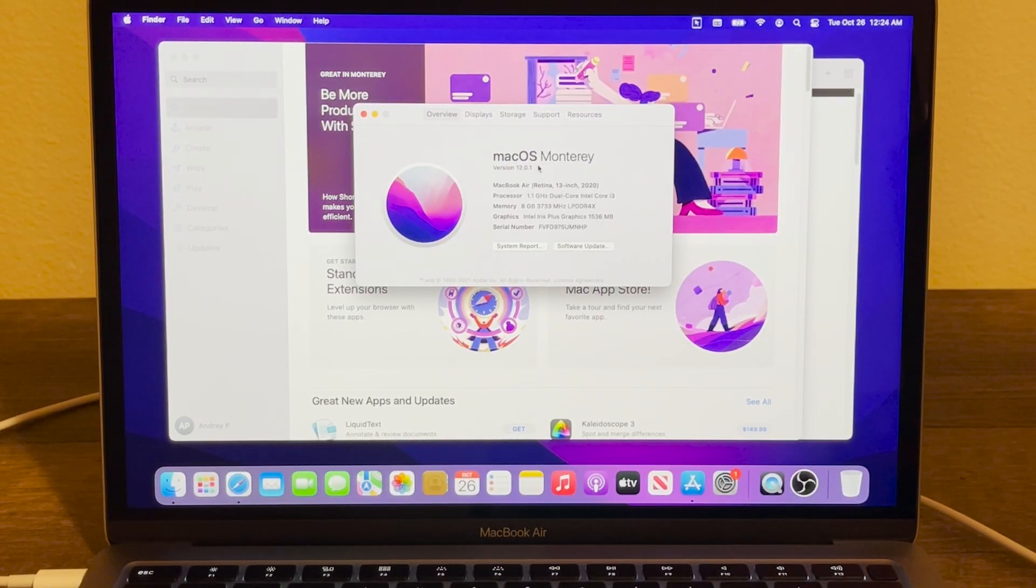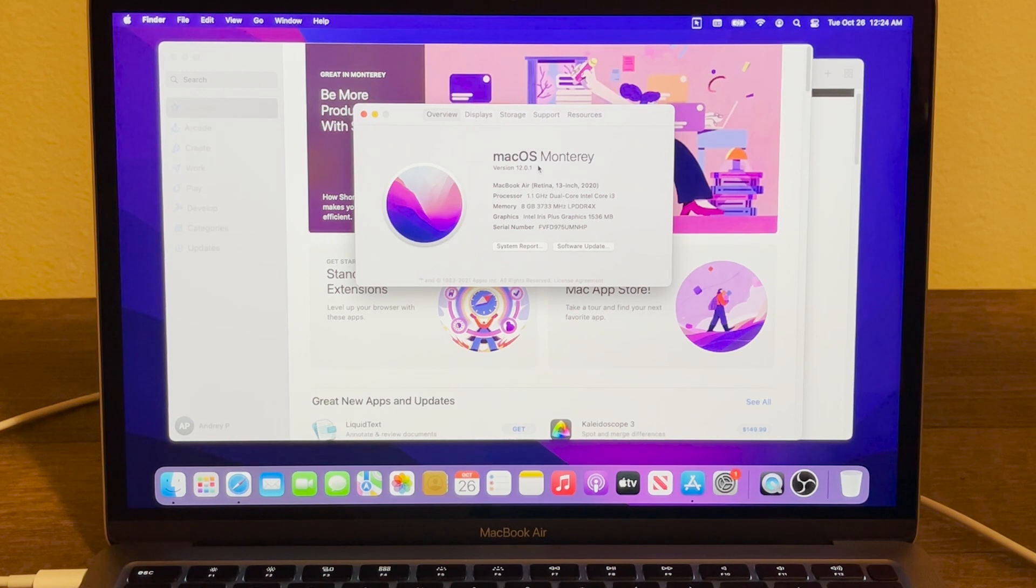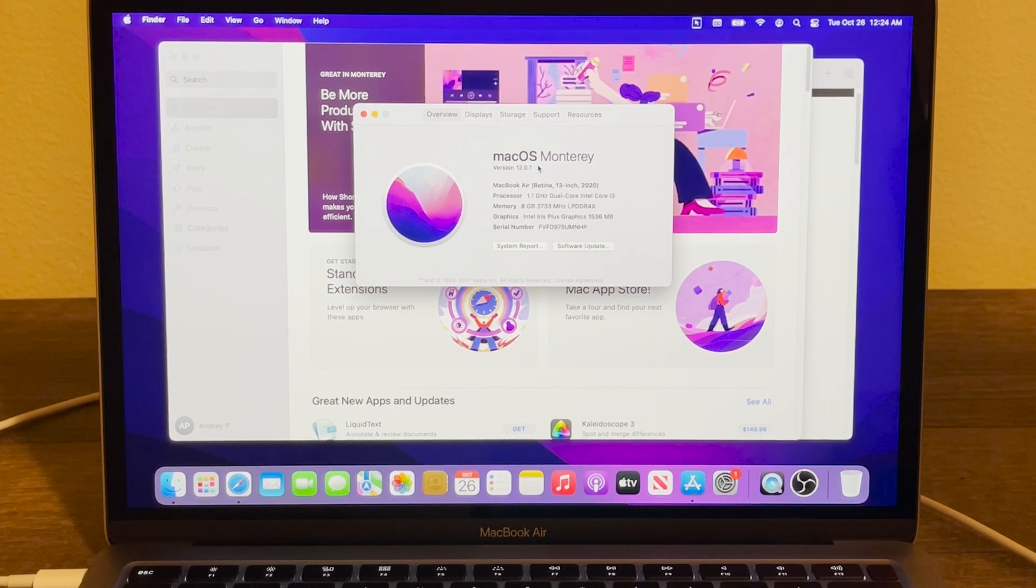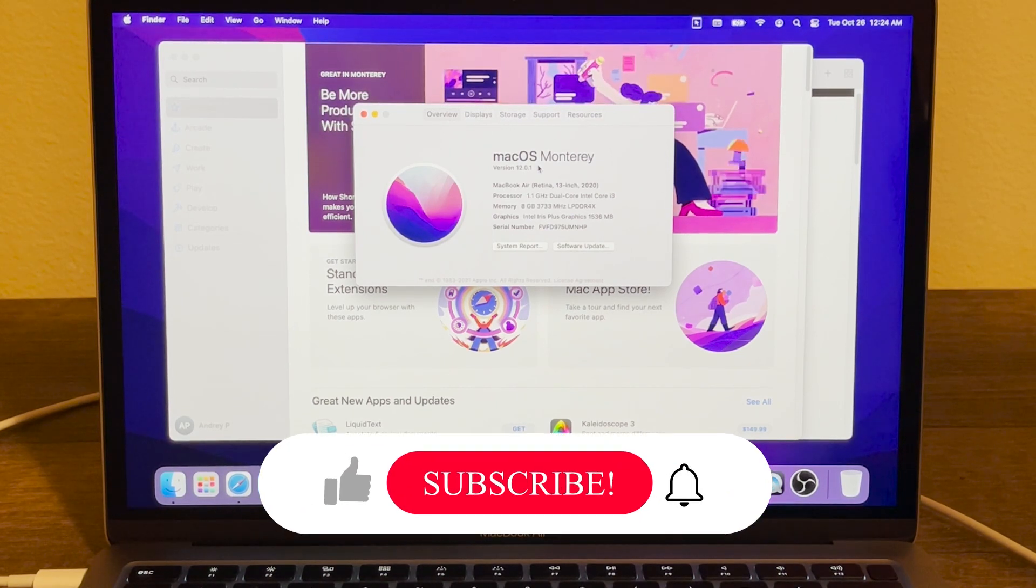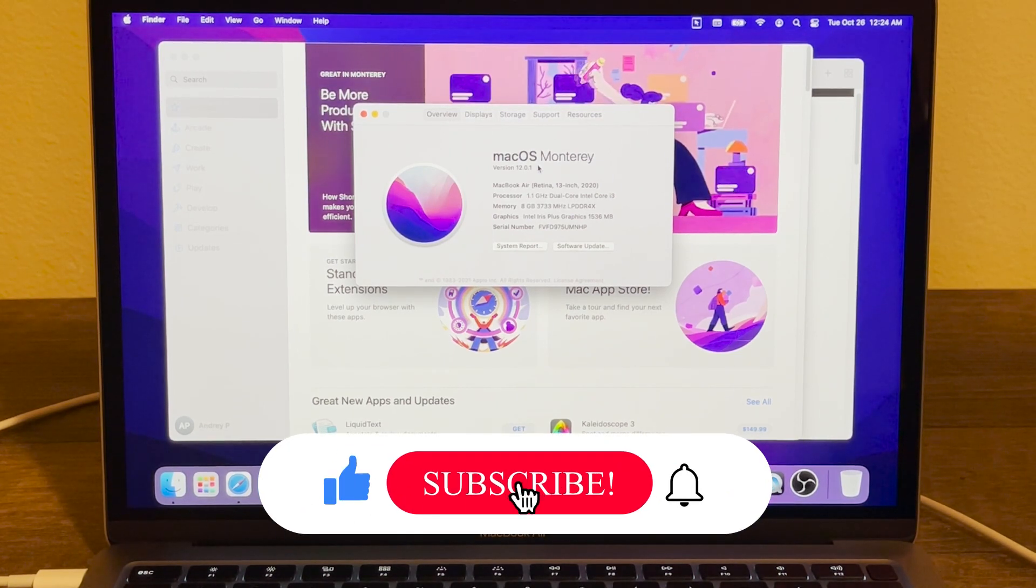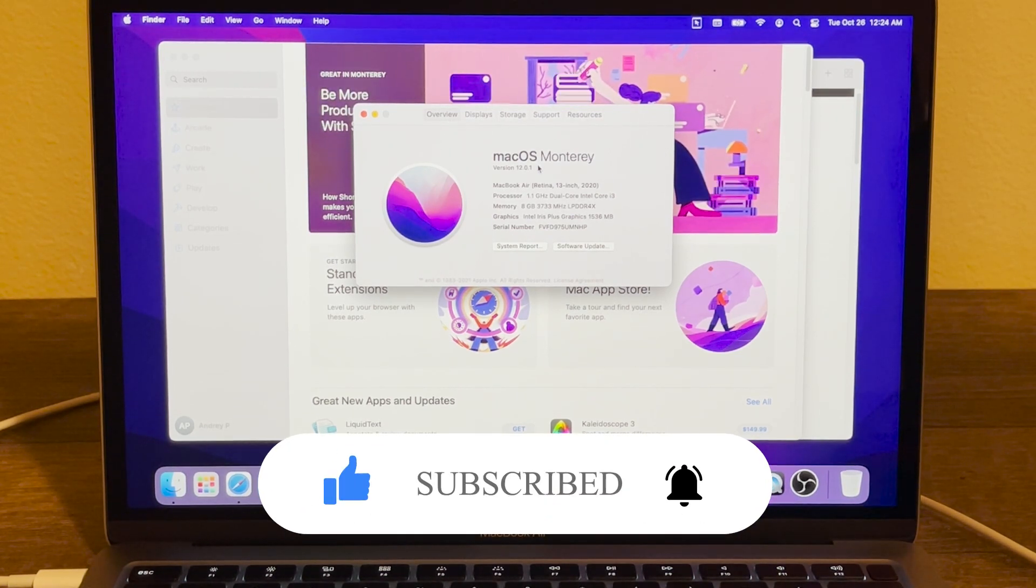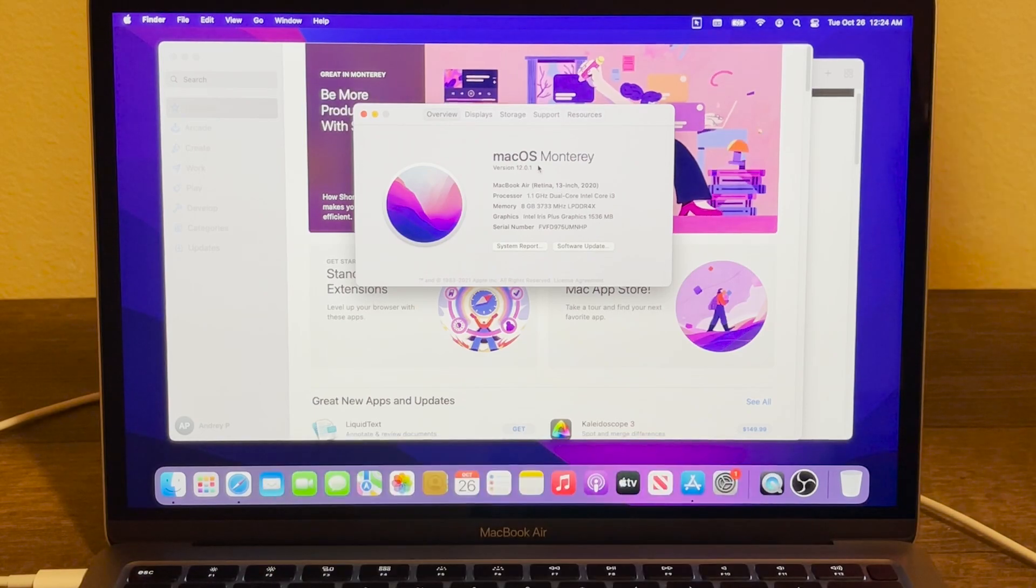And if this video was helpful to you, press that like button and don't forget to subscribe. Thanks for watching.